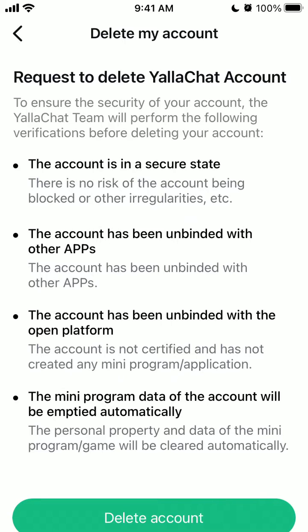Account is in a secure state. The account has been unbinded with the open platform. The mini program data of the account will be emptied automatically.